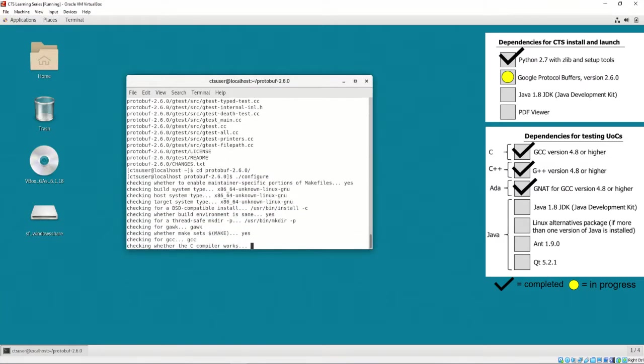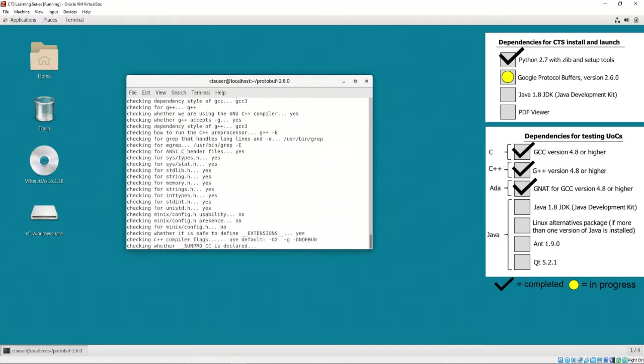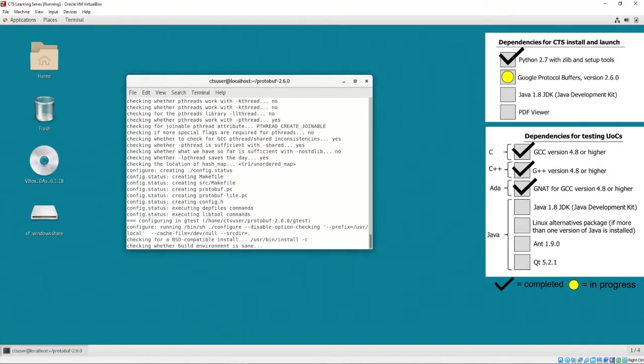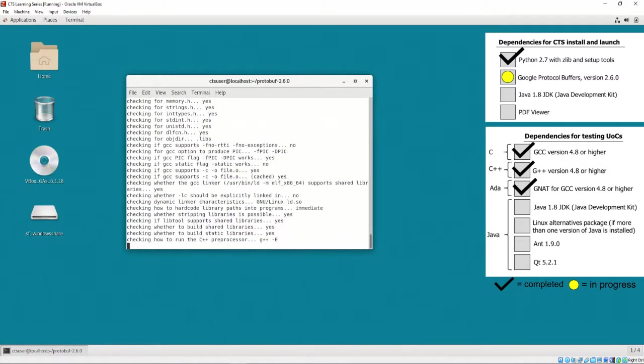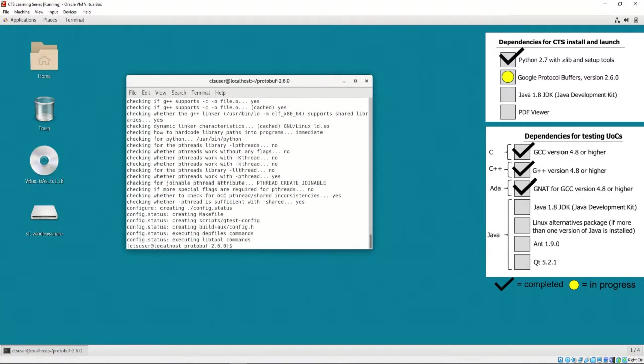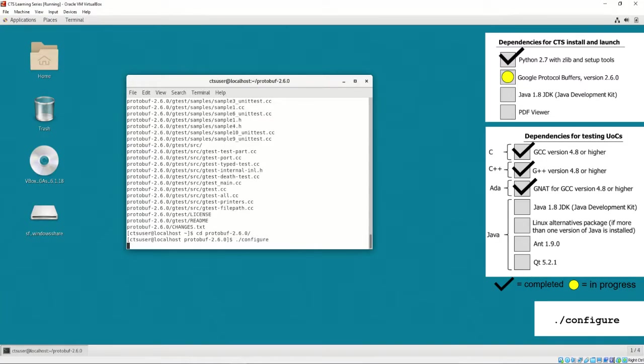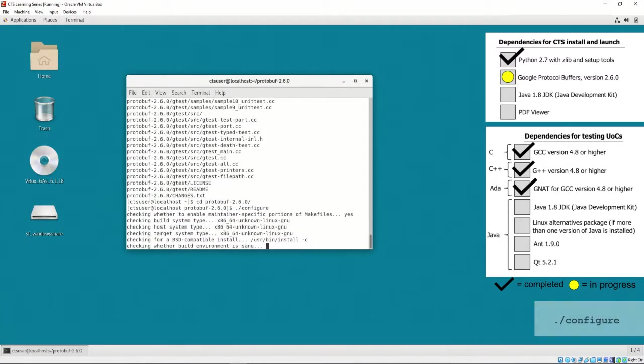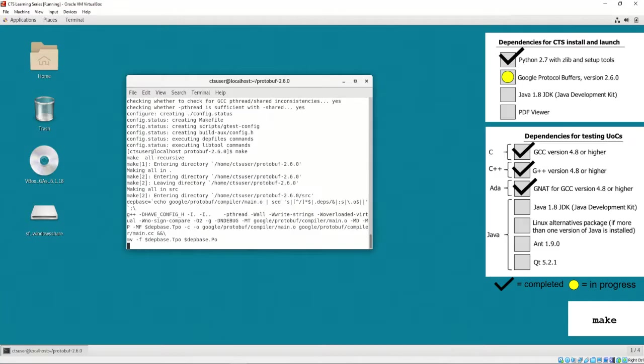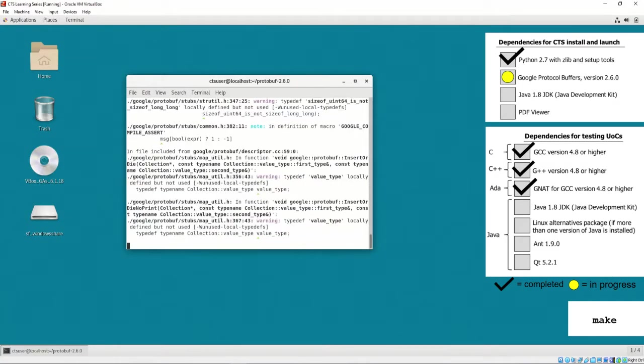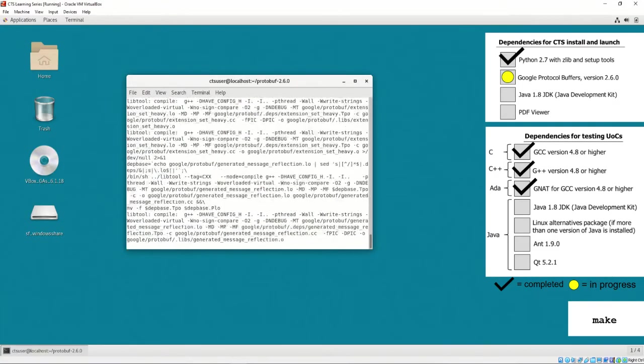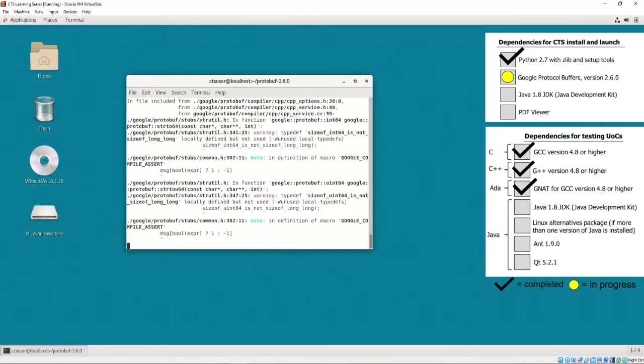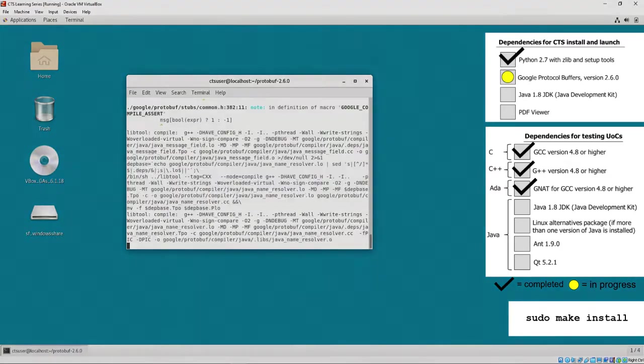After successful download, we must unzip, enter the folder, and execute the ./configure command. Once finished configuring, we must execute make, and then install via root user by executing sudo make install.